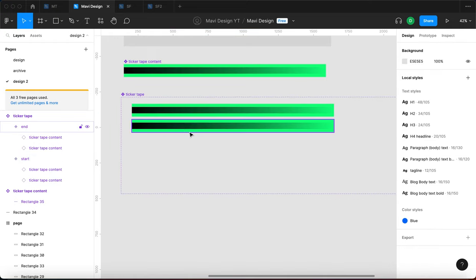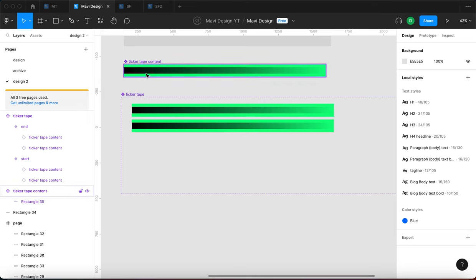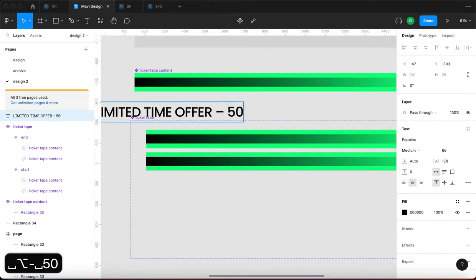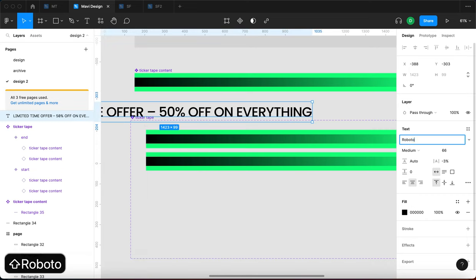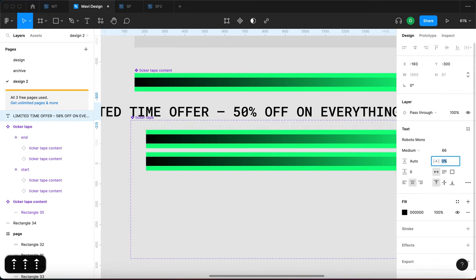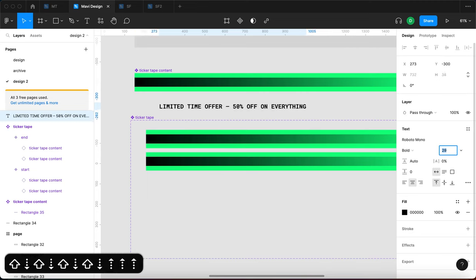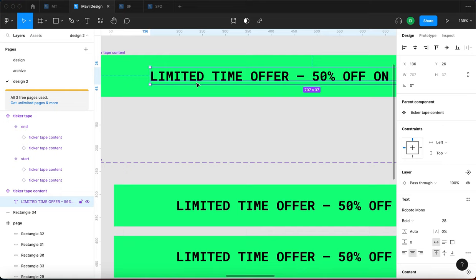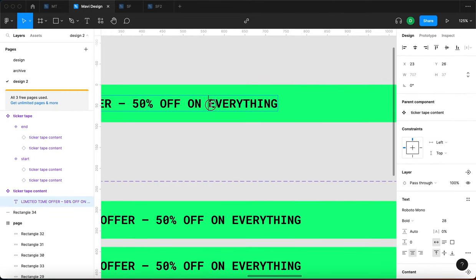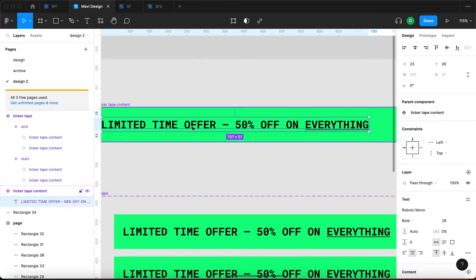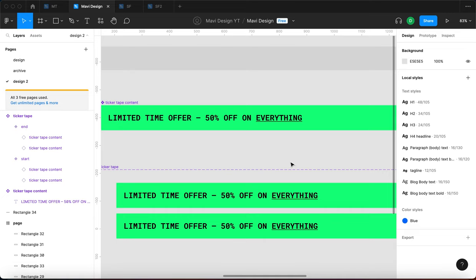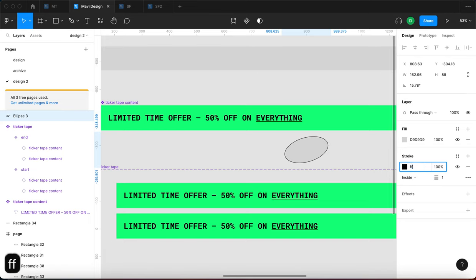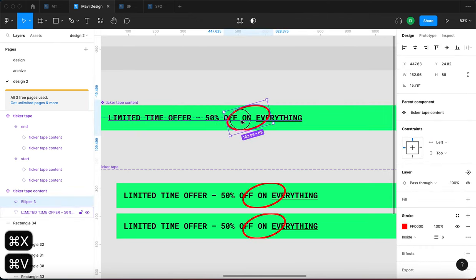Now let me create some content for our ticker tape. I'll use the text tool and type 'LIMITED TIME OFFER — 50% OFF ON EVERYTHING' in all caps. I'll use Rubato Mono bold at 28px — you can use whatever you need. To make it more prominent, let's add a circle around the word 'everything' — I'll create an ellipse and add a stroke.